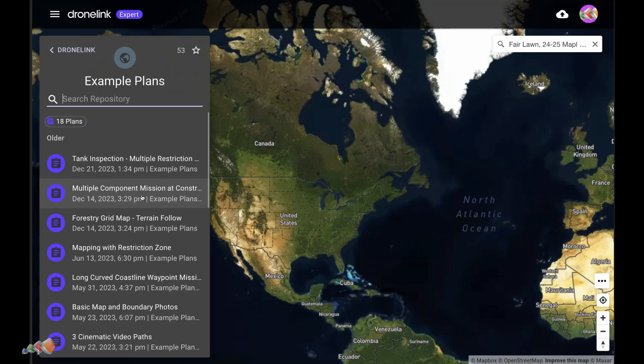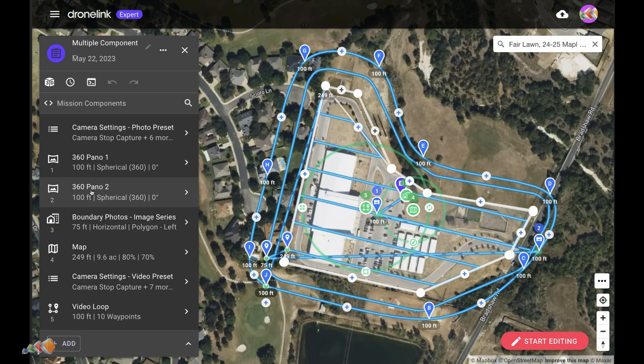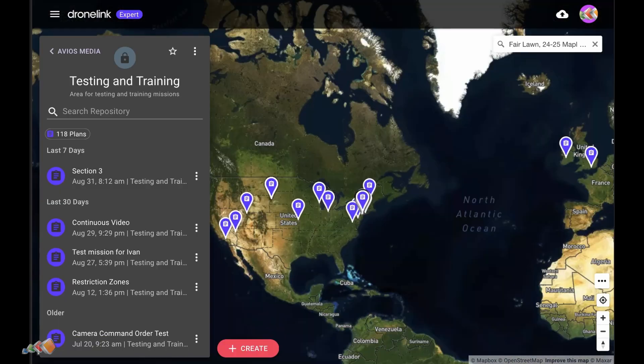So how do you do that? Let's take an example of a construction site capture. Frequently these have common elements such as a map, some 360 photos, an image series and a video. Instead of creating all of these from scratch,